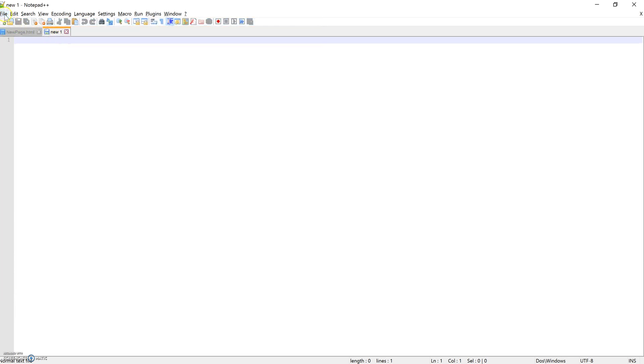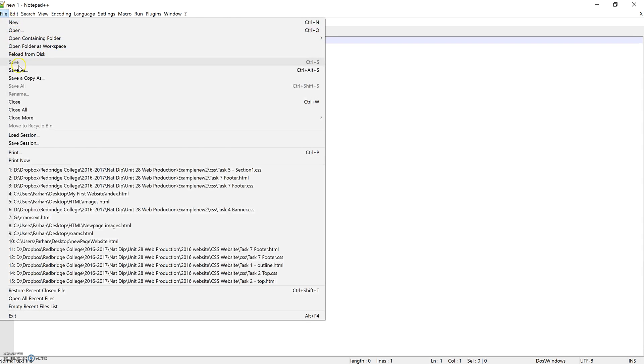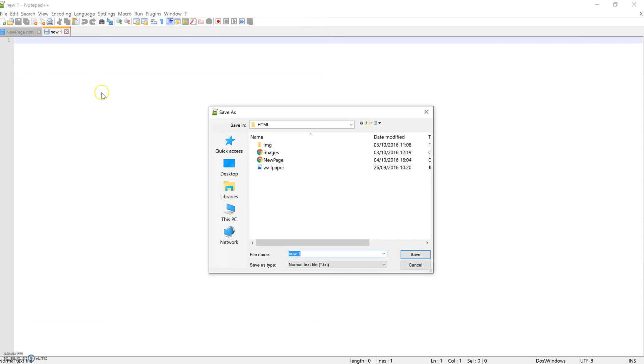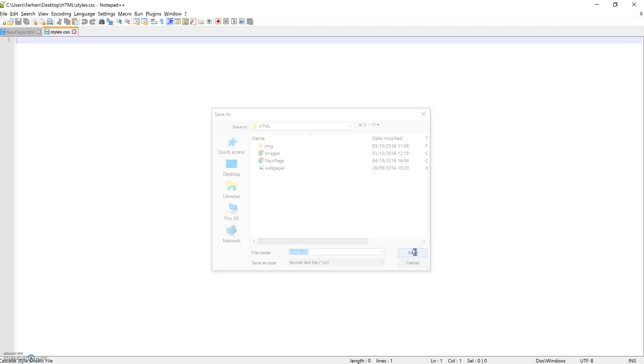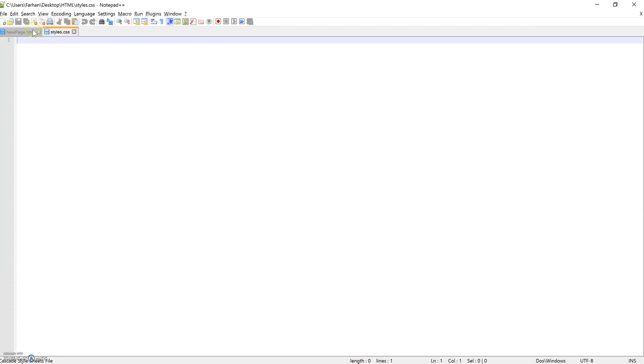And now we're going to save this file as styles.css. So styles.css. Make sure this time you call it .css. Because previously, you've been saving the file as a .html. This time, you're going to save the file as .css. Click on save.